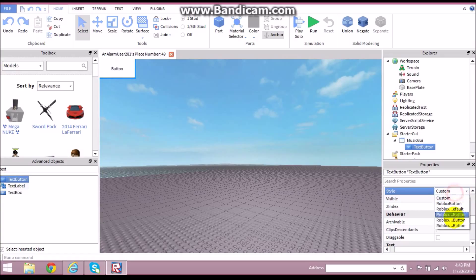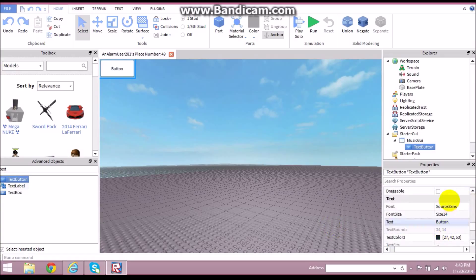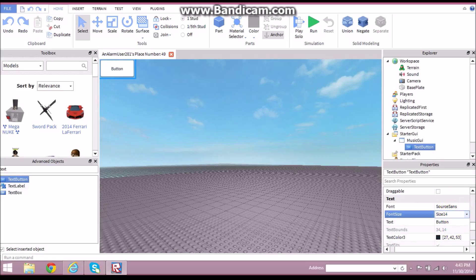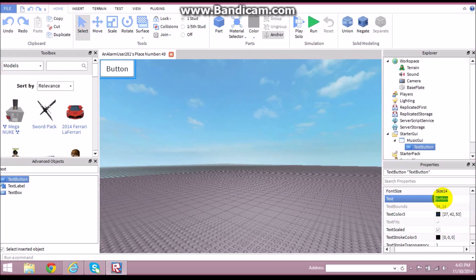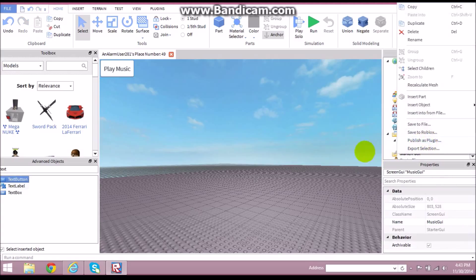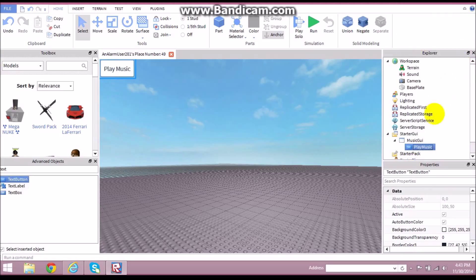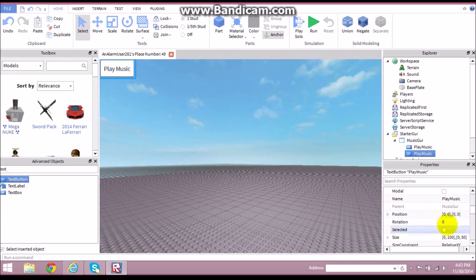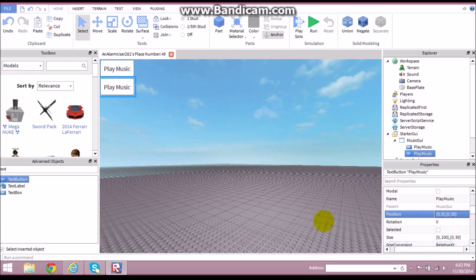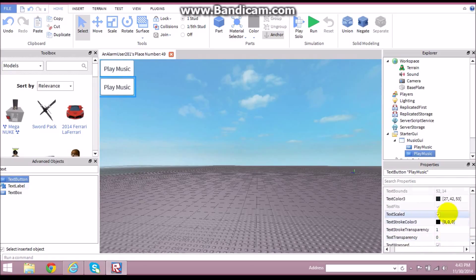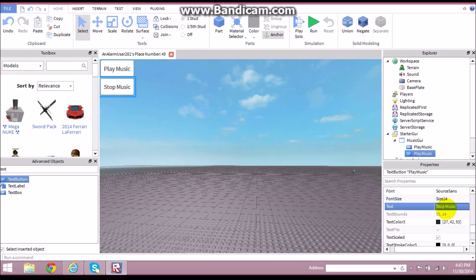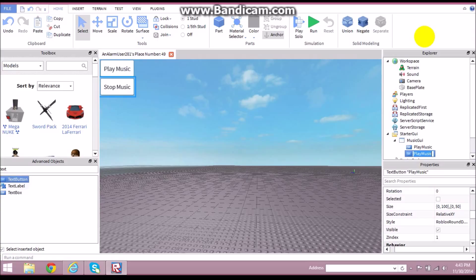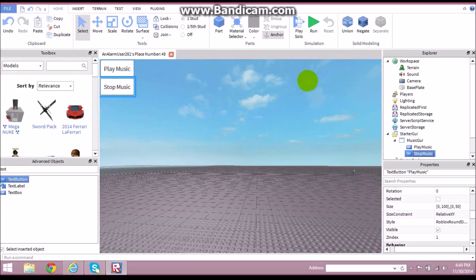Change the style to Roblox round button, change the font to Source Sans, and enable TextScaled. Name the button 'Play Music' and set the text to 'Play Music' as well. Then copy and paste it to create a second button for stop music. Move it down, set its size to 50, and name both the button and its text 'Stop Music.'